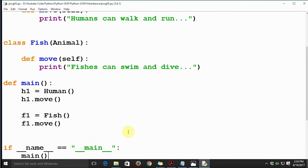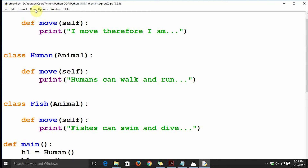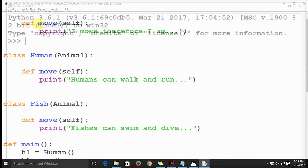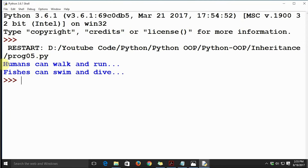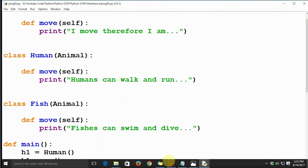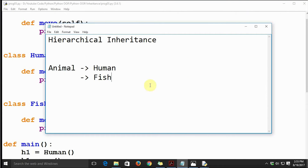We created object h1 for Human and called move(), and object f1 for Fish and called move(). h1.move() and f1.move() call the move methods from their respective classes. Let's execute this code — 'Humans can walk and run' and 'Fishes can swim and dive'. That's the correct output. Now let's look at more real-life scenarios for hierarchical inheritance.